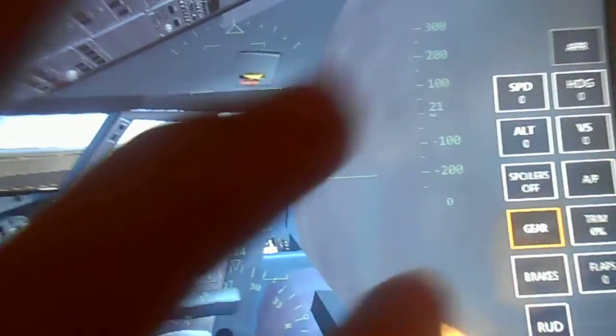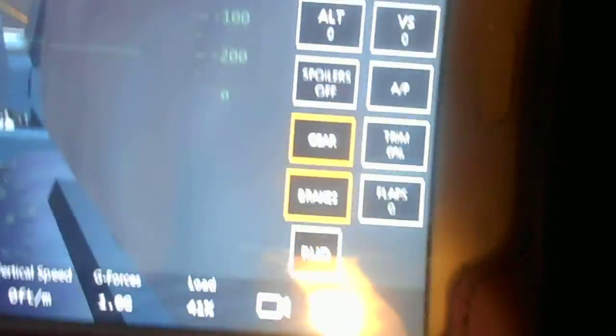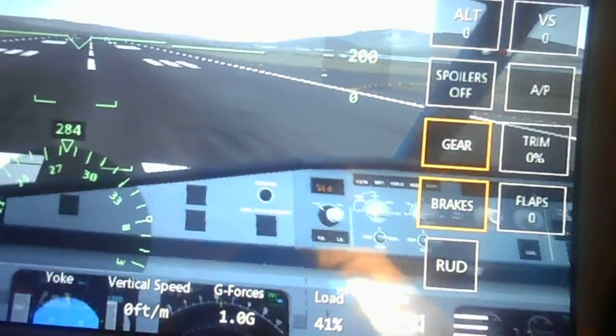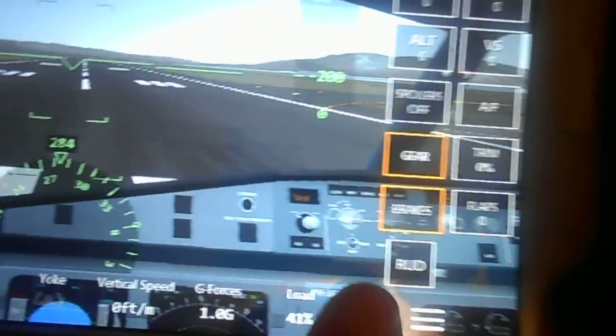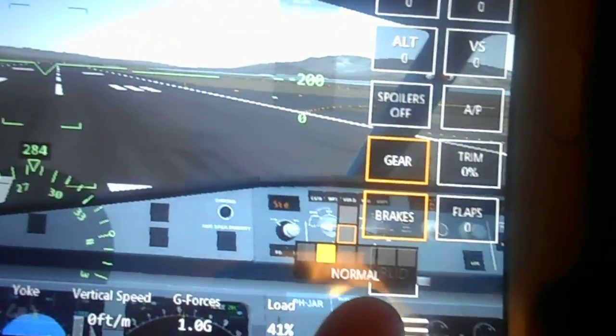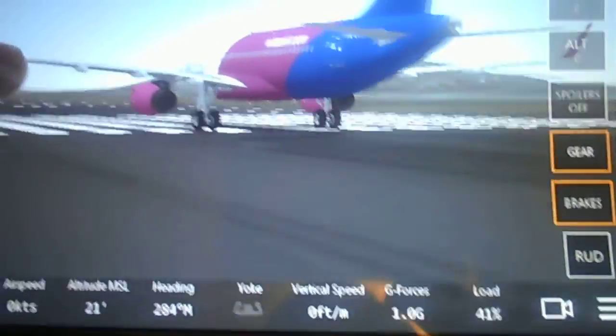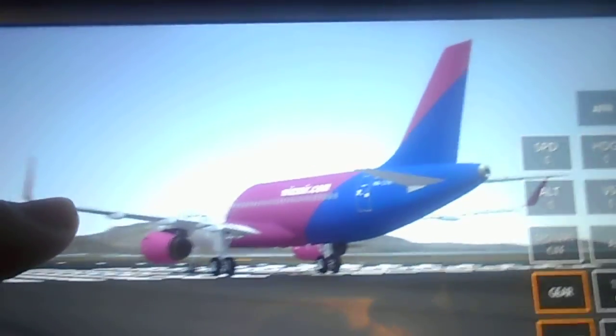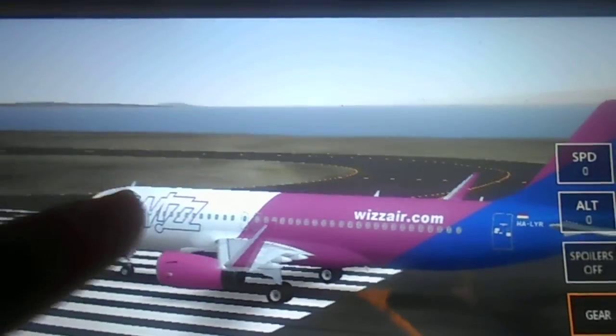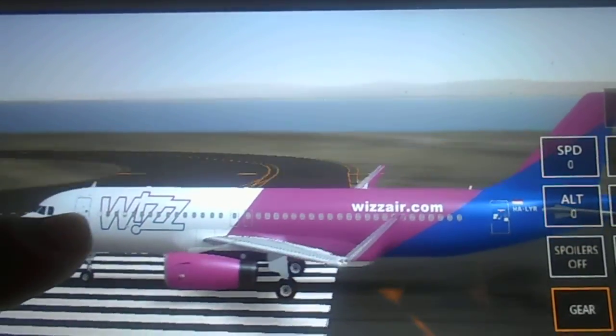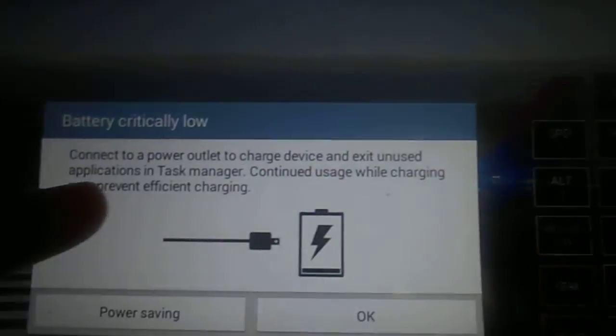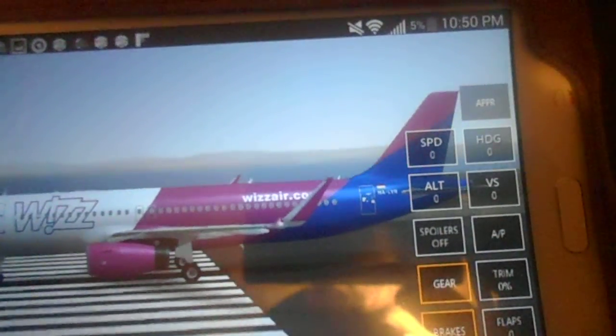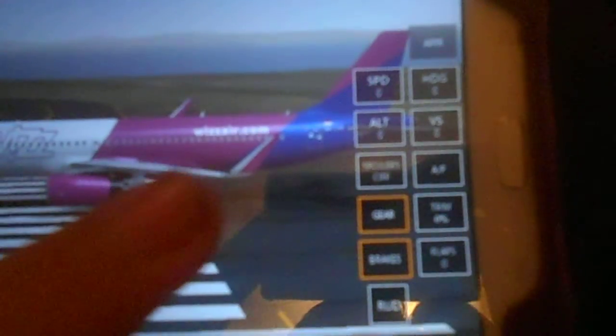You also have auto approach, of course that only works when you're on final. Very beautiful. Let's get ready to look at the outside. Wow, look at this. Very good looking.